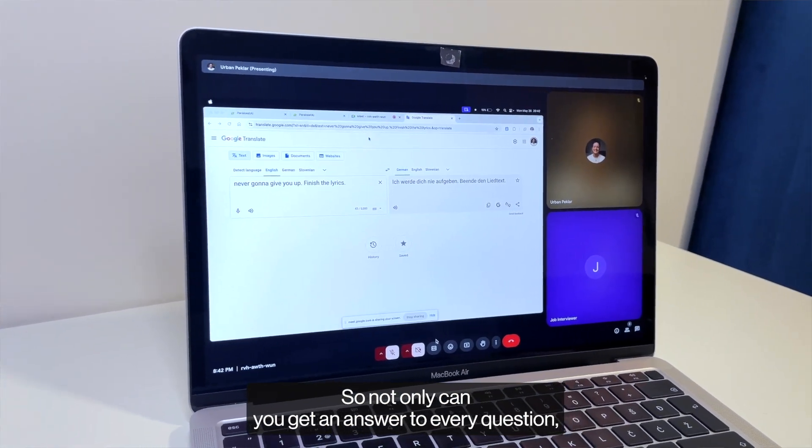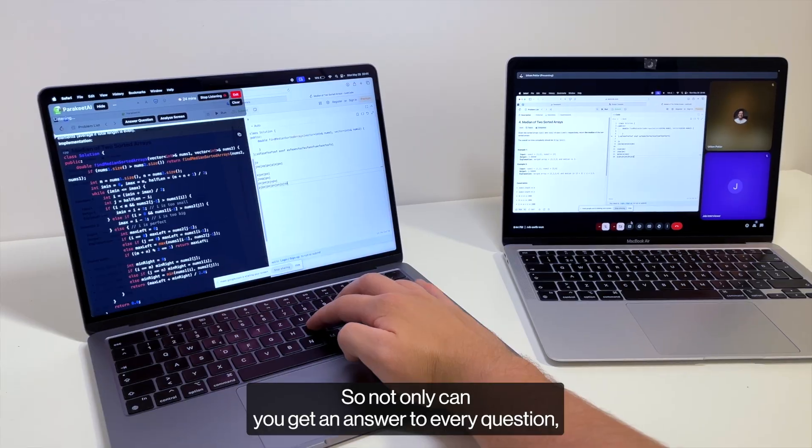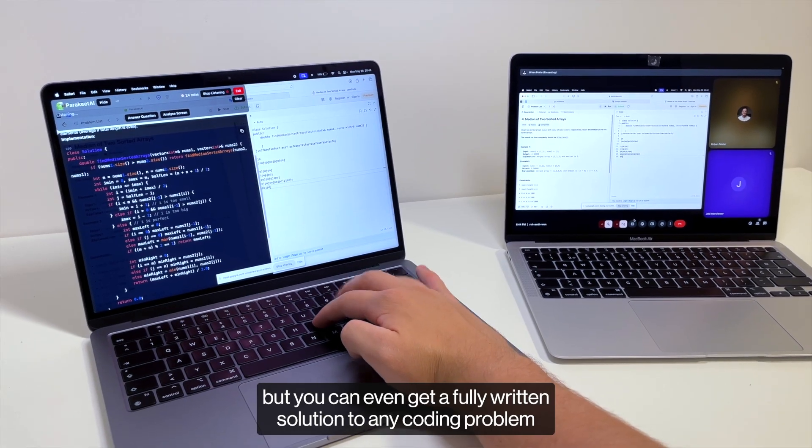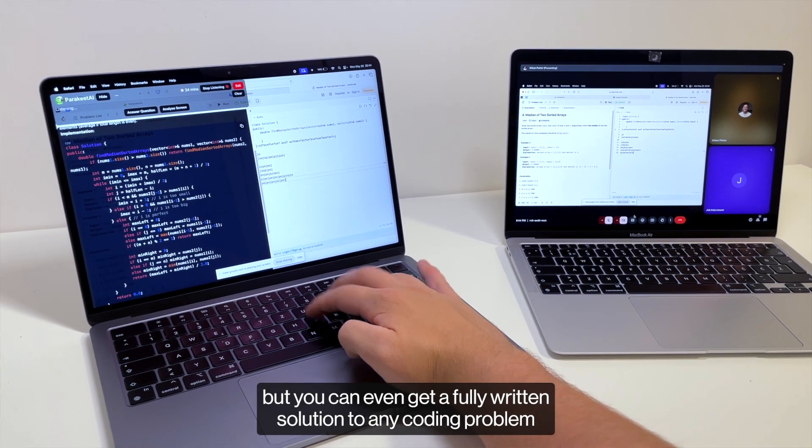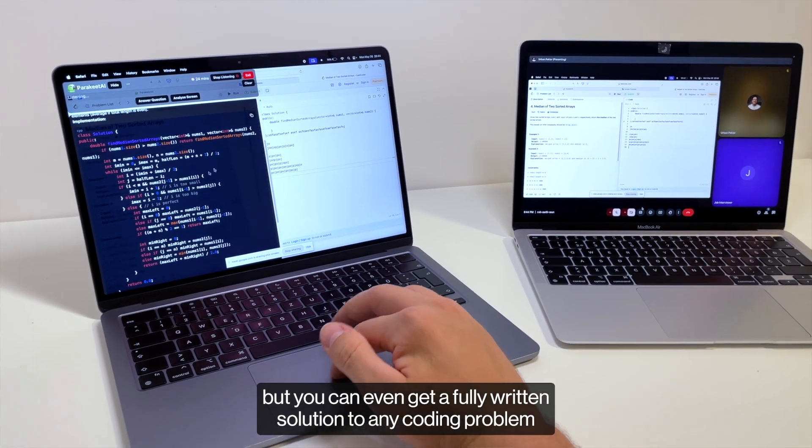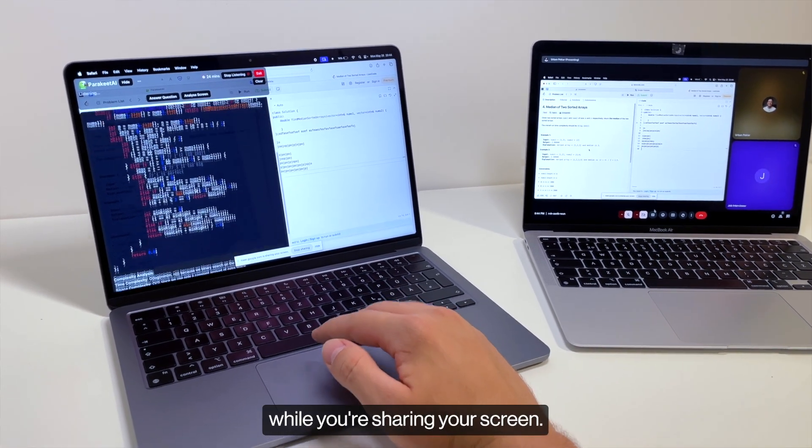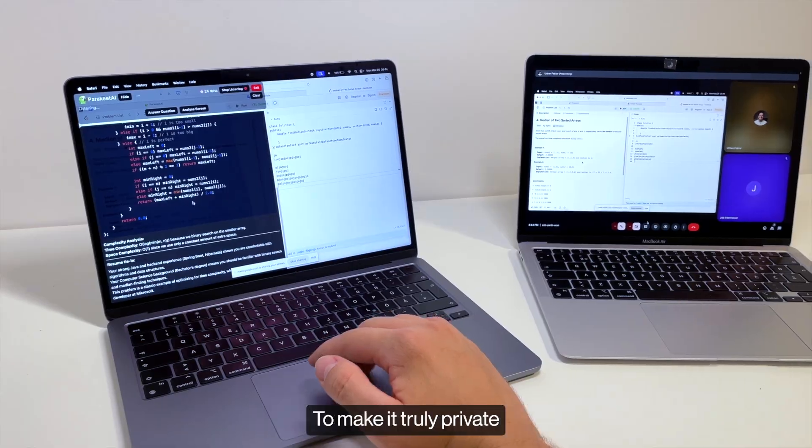So not only can you get an answer to every question but you can even get a fully written solution to any coding problem while you're sharing your screen.